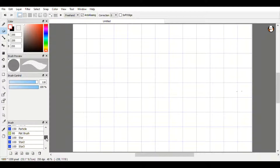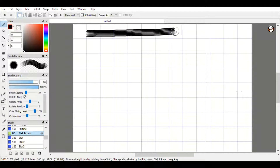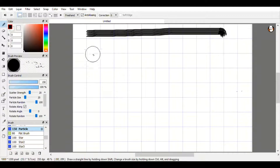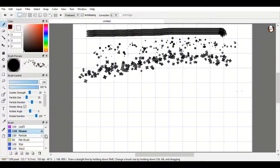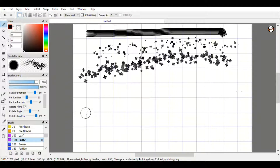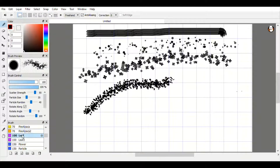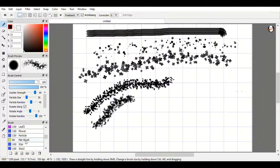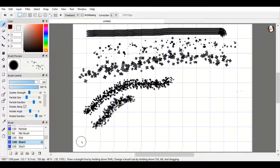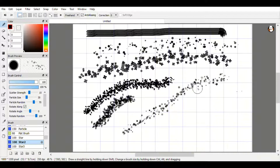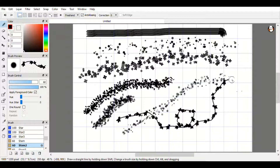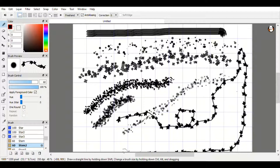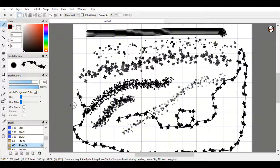They also have flat brushes that just make flat marks, particles with some really cool options, flowers — a bunch of different flowers — and leaves in two different kinds. They also have stars and stems in a few different types, so if you don't know how to draw stems you can just use those right on the page.